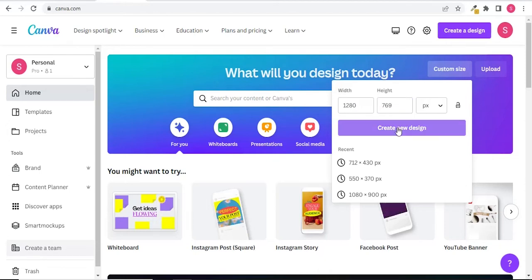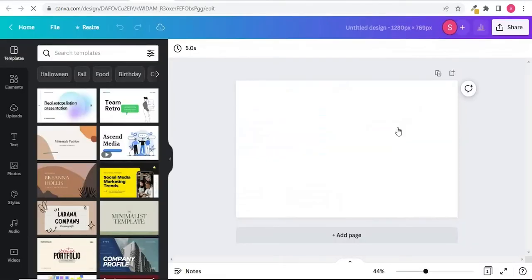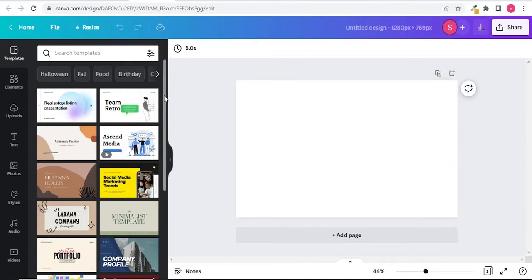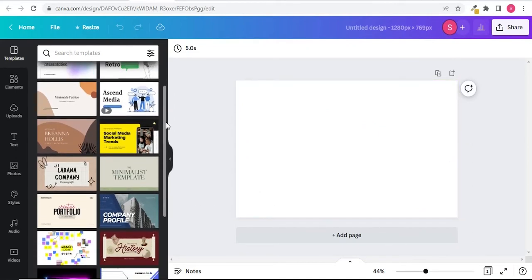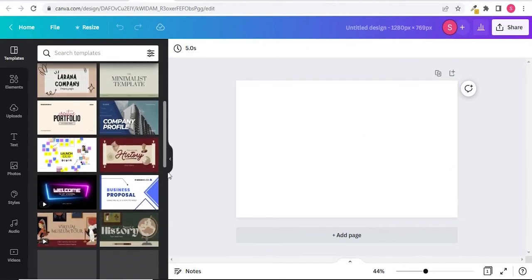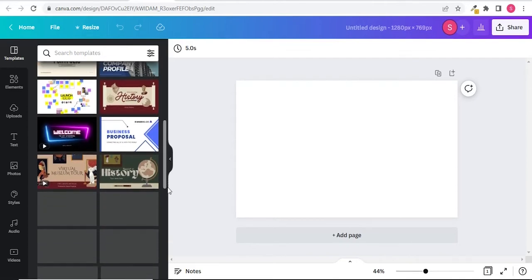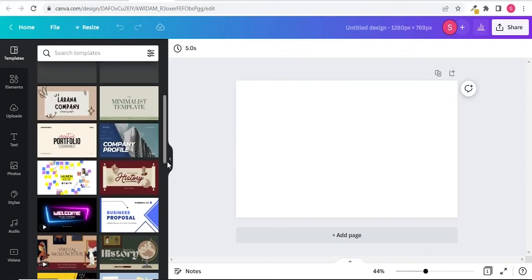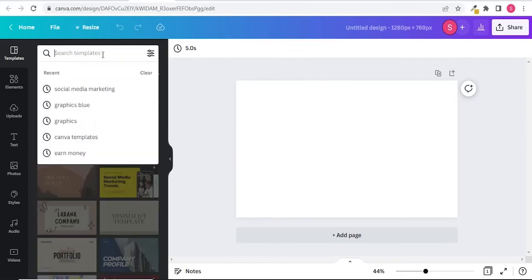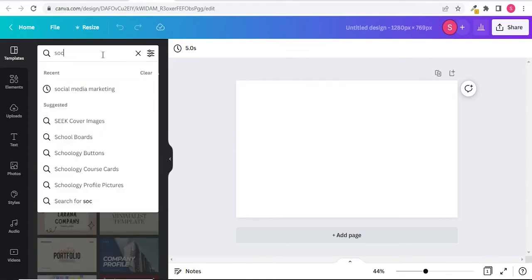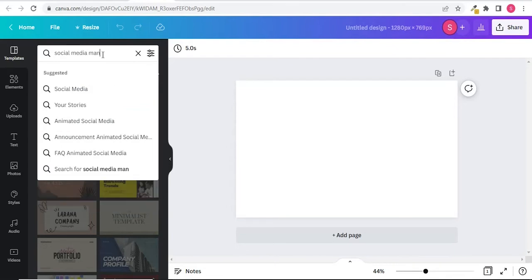Tap on create a new design. So here we are going to create our design. On the left hand side you can see different templates - you can use any one of them. I want to create a gig image for social media manager, so to be more specific I will type in the search bar. Now the relevant templates will appear in the window.